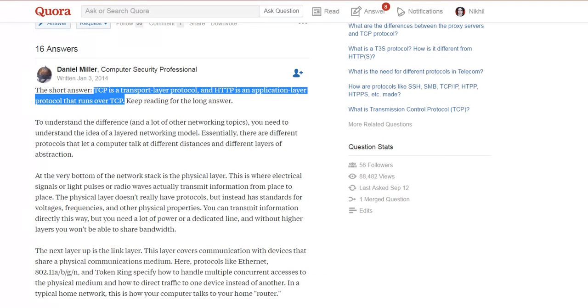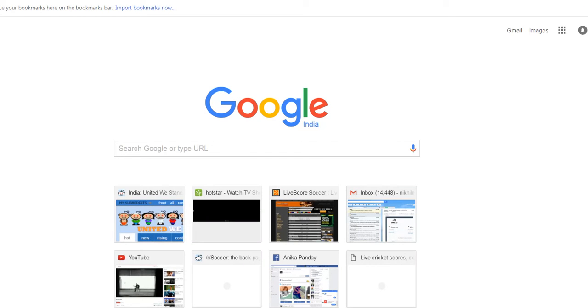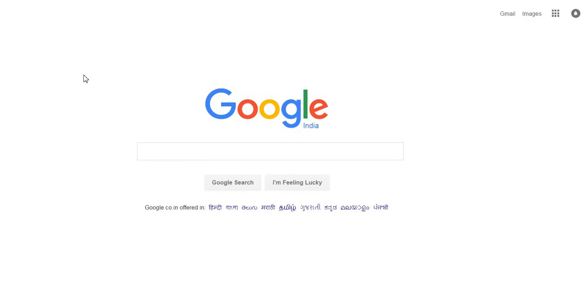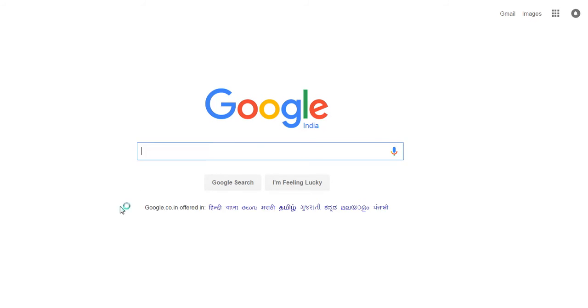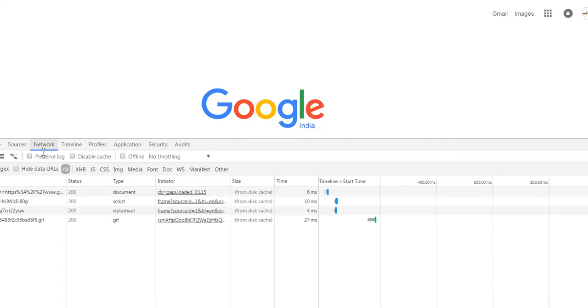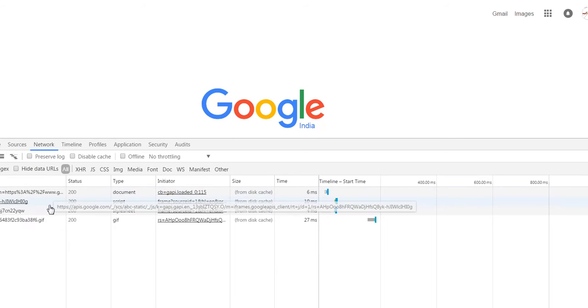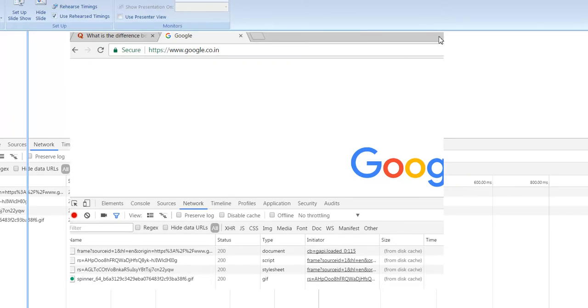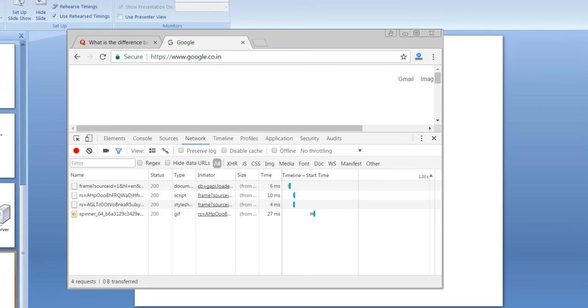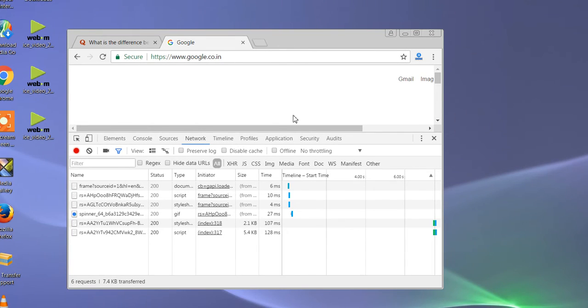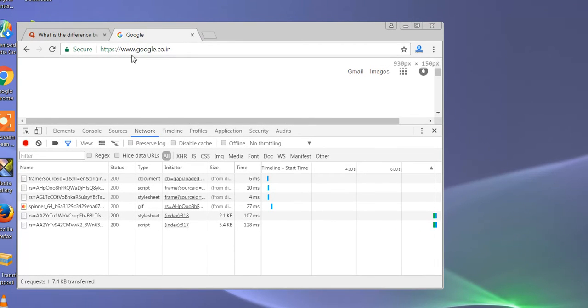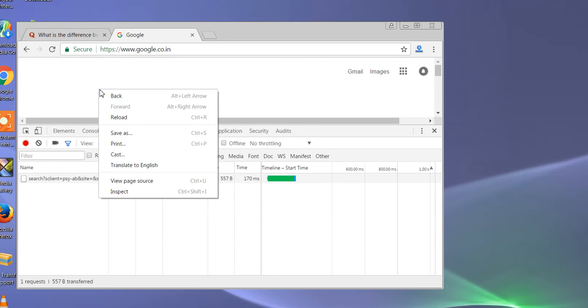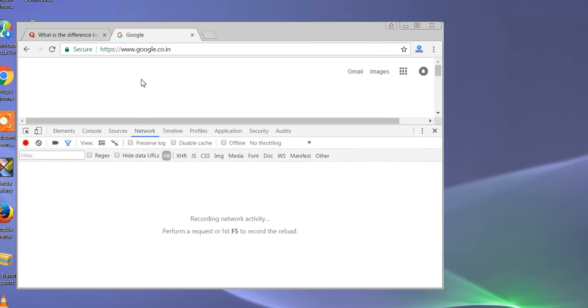A small practical thing I'll show you. If we go on the website and I type google.com, and then if I go to the network tab, you can see here you do right click and you go to inspect.